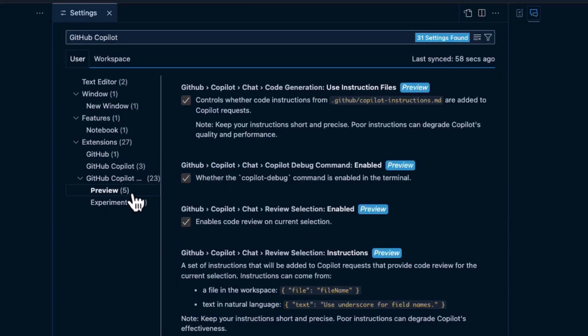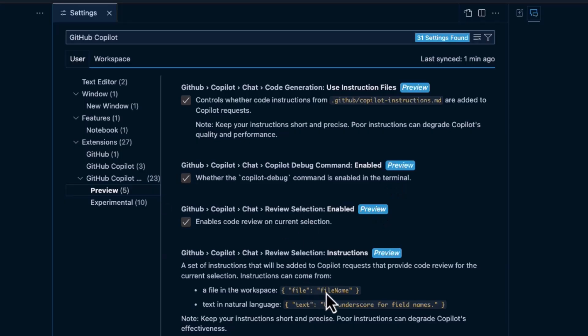And in here you can set in things like use instruction files. You can have a debug command enabled, etc. These are all part of preview right now, but by the time you're watching this, they may be already in production.